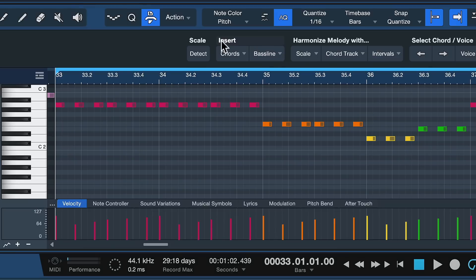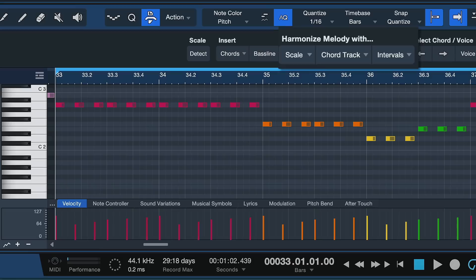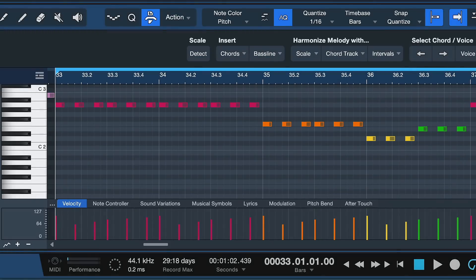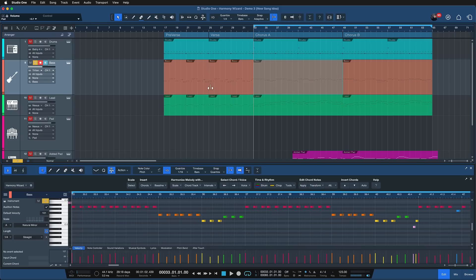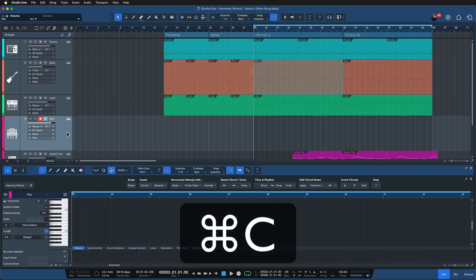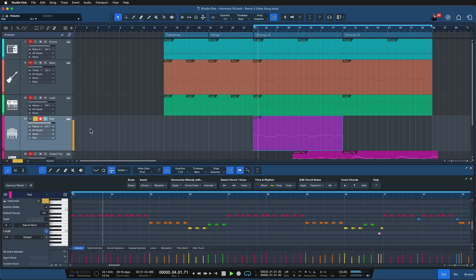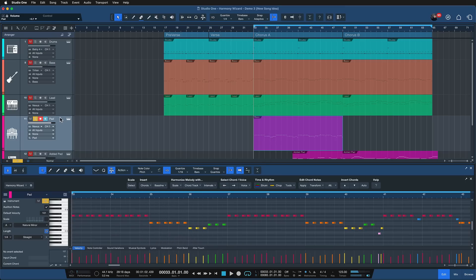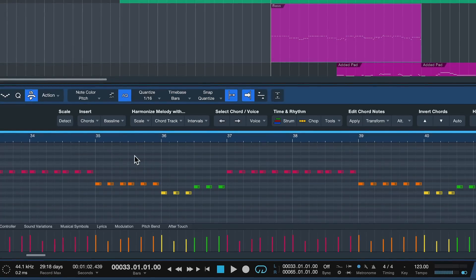Once the scale is detected, I can insert brand new chords or bass lines from scratch. But what I can also do is harmonize — meaning create chords from existing bass lines or melodies. I want to show you that now. I take the bass line I have, copy and paste it over to my pad, and then use Harmony Wizard to create a chord progression from it.